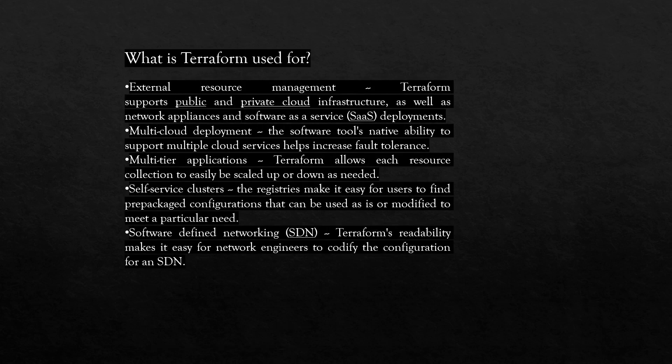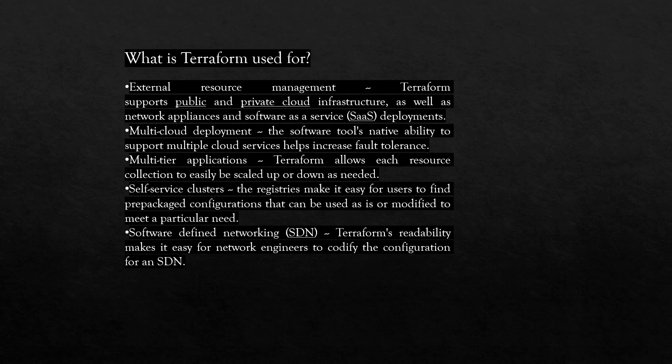What is Terraform used for? External resource management - Terraform supports public and private cloud infrastructure as well as network appliances and software as a service deployments. Multi-cloud deployment - the software tool's native ability to support multiple cloud services helps increase fault tolerance.